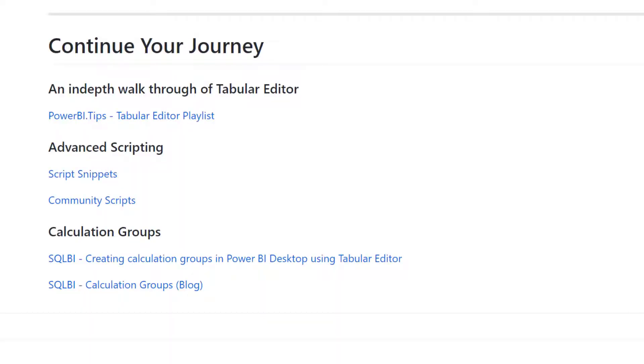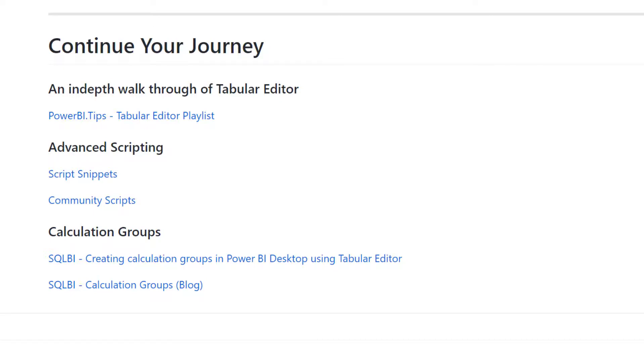Which is why I want to leave you with this Continue Your Journey section. Now that you're interested and excited to learn more, here's some fantastic places to go. Power BI.tips, awesome YouTube series. Some script snippets, just people contributing. Also with community scripts. Then SQL BI just to learn more about calculation groups. I hope you've enjoyed your time. Thank you again.